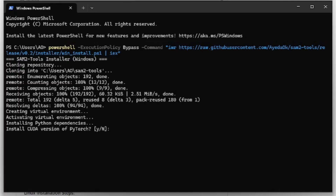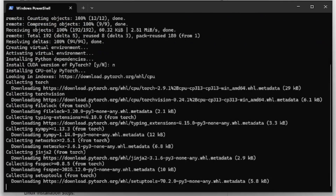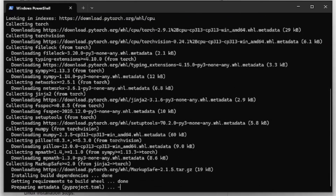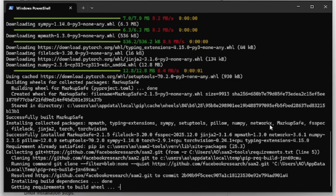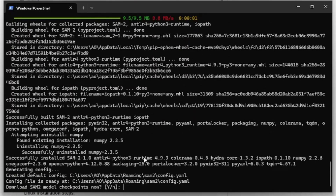I'm inside a virtual machine so I don't have any GPU, so I will say no. But remember, if you have an NVIDIA GPU, say yes. The installation will take some time, so I will speed things up. Now that the application has been installed, we can see it created a configuration file inside the AppData folder — and that's also where the models have to be downloaded. The script will ask if you want to download them automatically. I will say yes.